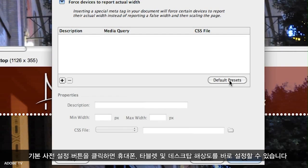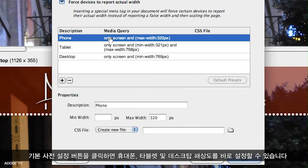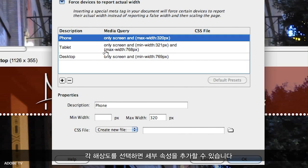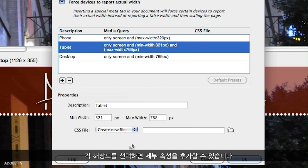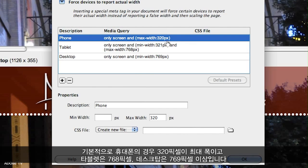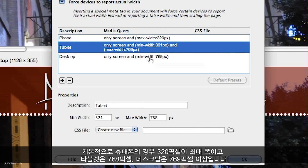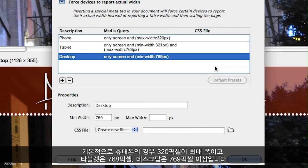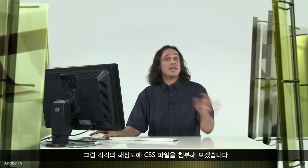If you want to just get started quickly, just click the default presets button and you'll get the phone, tablet, and desktop resolution set up. From here, selecting each one of them will let you then add specifics. We start out with basically 320 pixels as the max width for phone, 768 pixels as the max width for tablet, and desktop is anything 769 pixels and above. From here, let's go ahead and attach some CSS files to each of these.